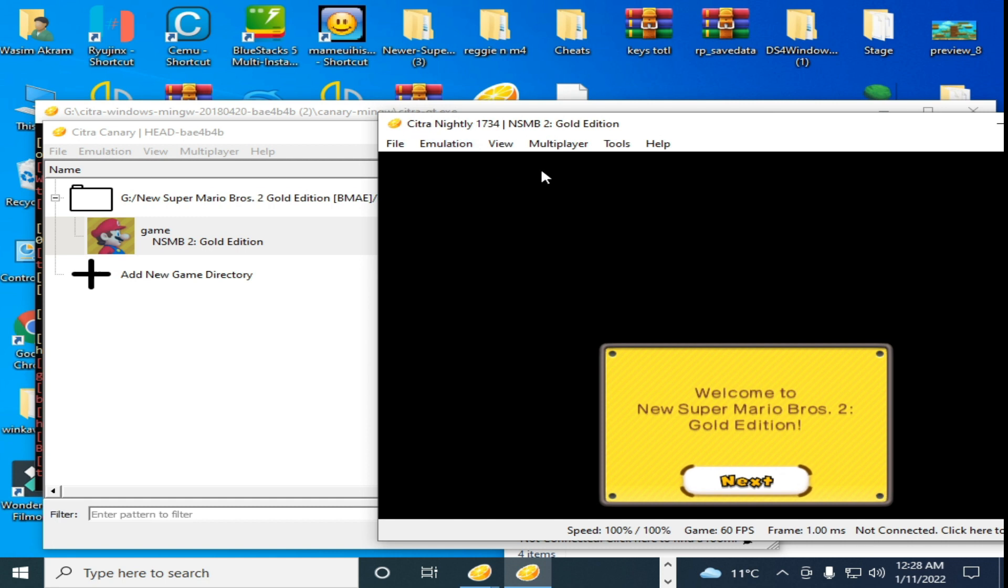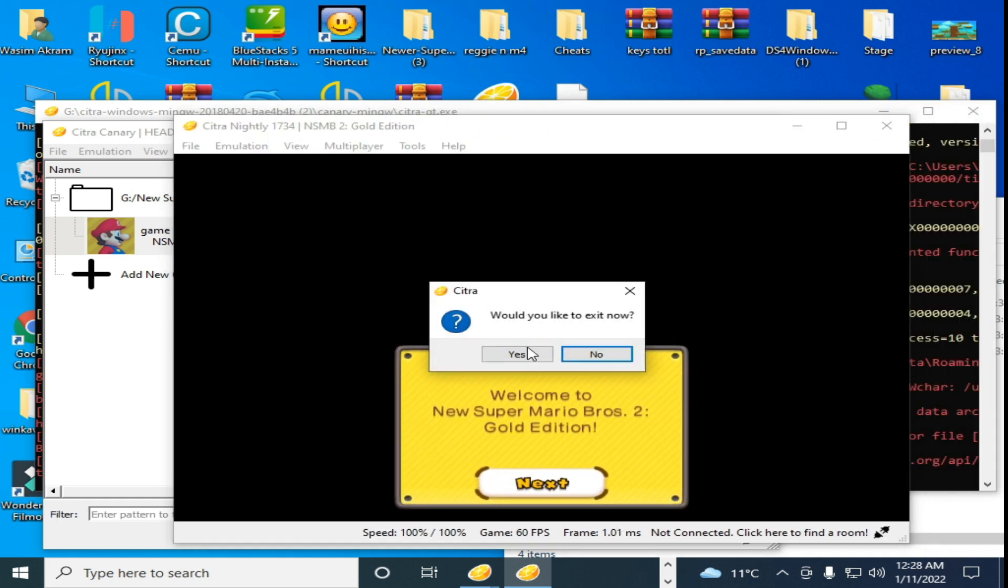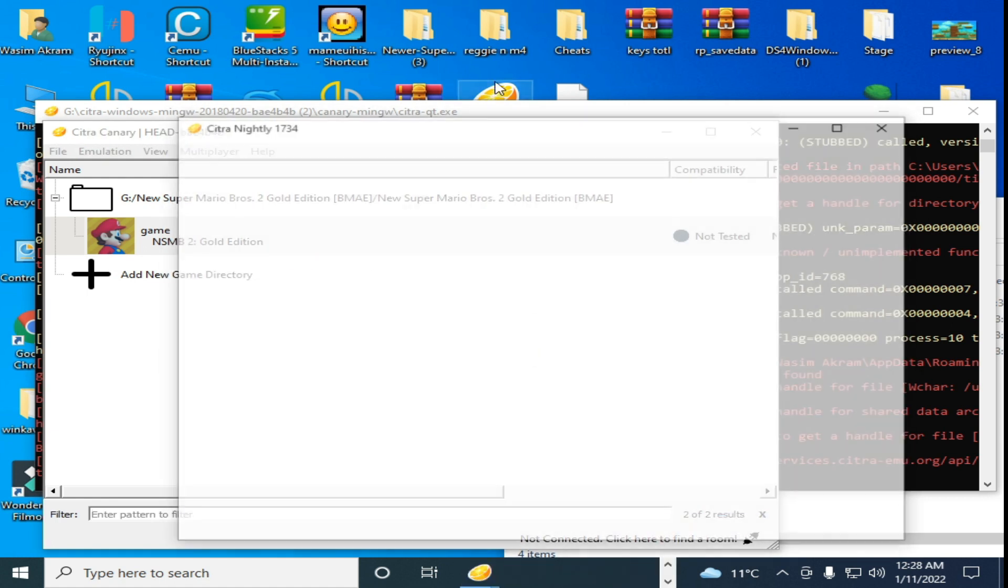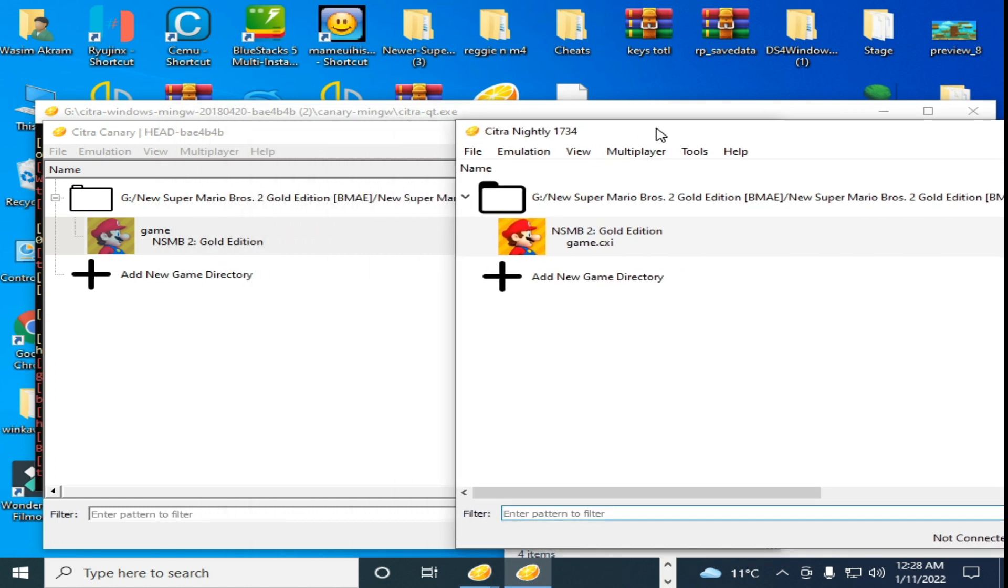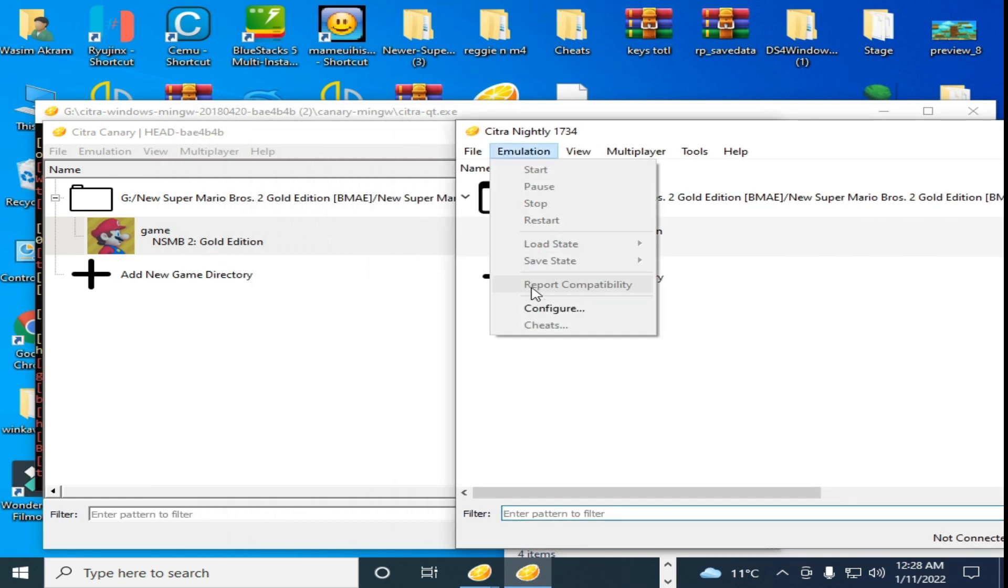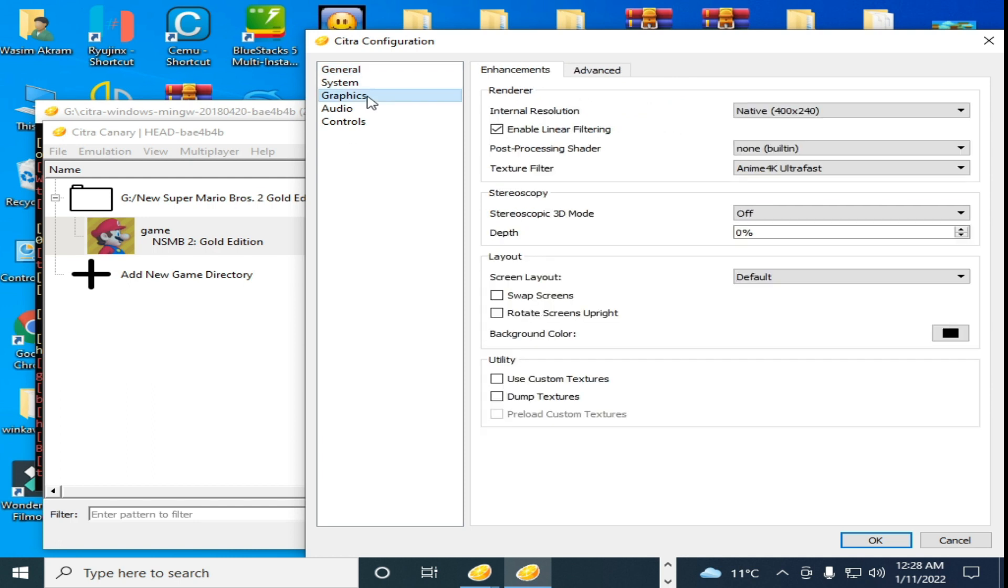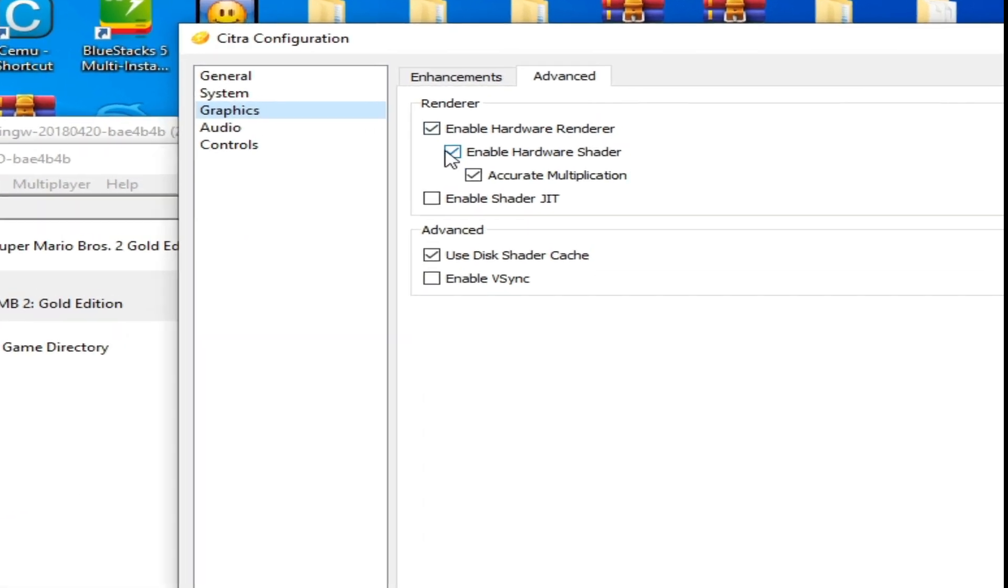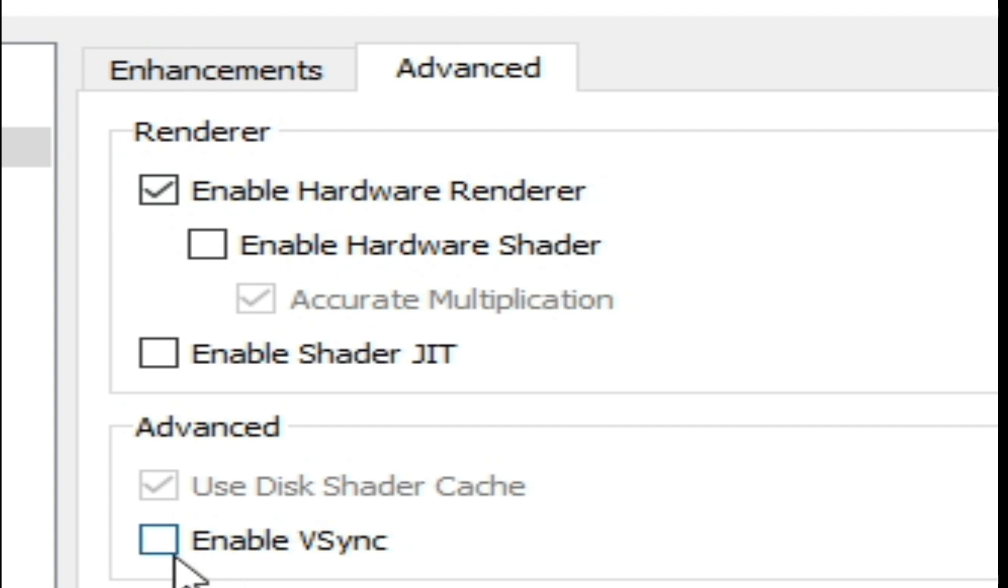And I'll open it again. Go to Emulation, Configuration, go to Graphics, and go to Advanced. Uncheck this option: Enable Hardware Shaders, and uncheck Enable V-Sync.